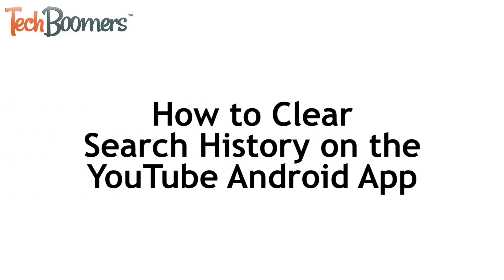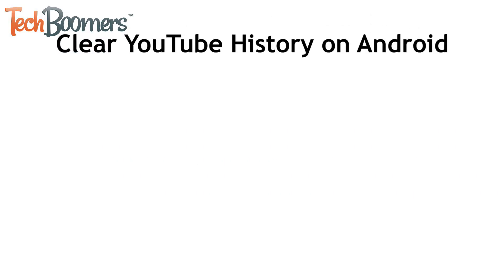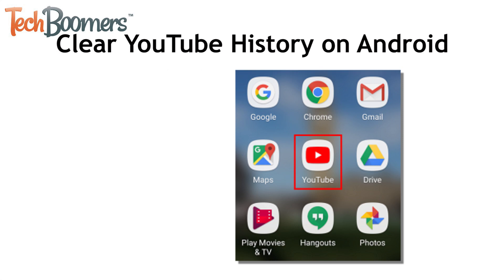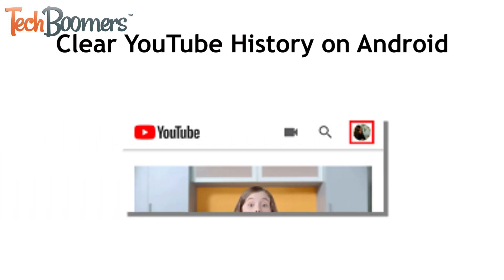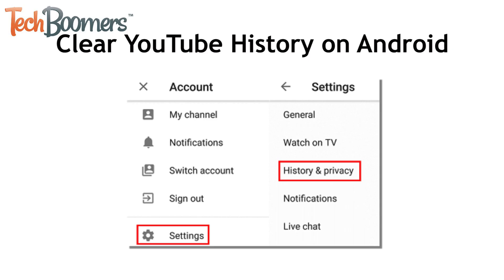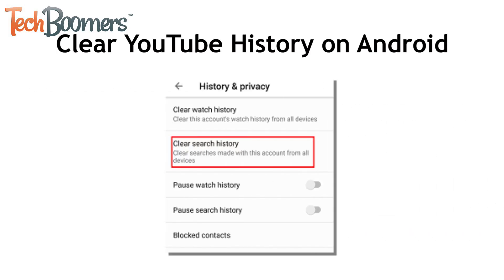Lastly, we'll show you how to do this on Android. To clear YouTube search history on an Android device, start up the YouTube app. Tap your profile picture to open the main menu. Tap Settings, then select History and Privacy. Finally, tap Clear Search History to remove all items in your search history on the Android YouTube app.